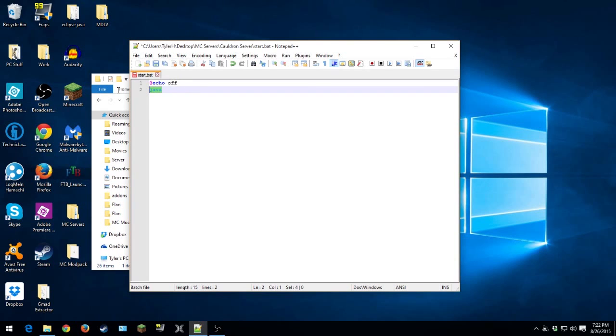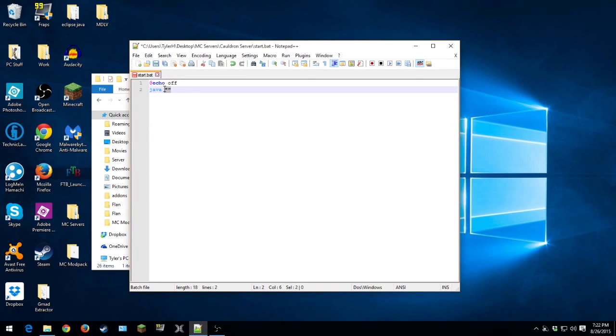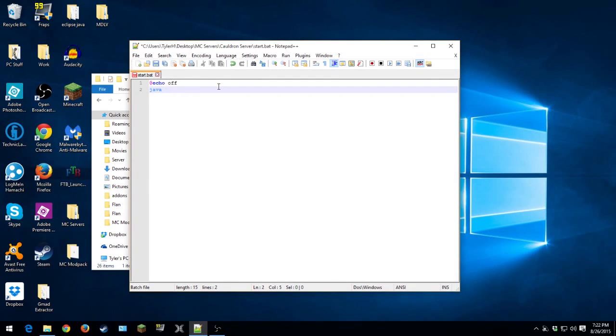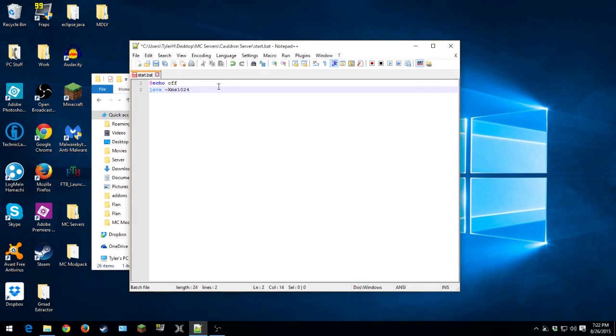Sometimes you need to clarify which java. So what you would do is you would put in parentheses or in quotation marks the location to your java that you want to use if it does not work.